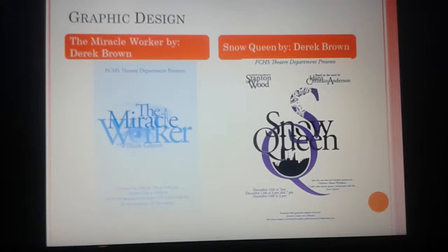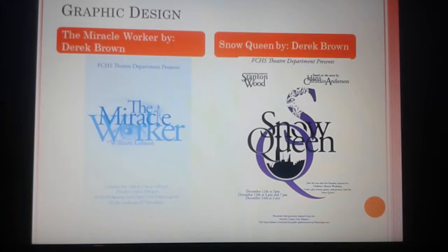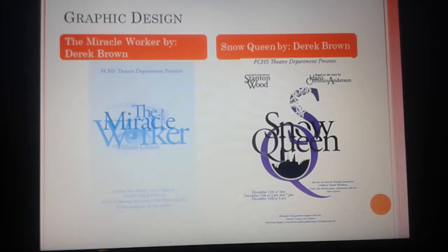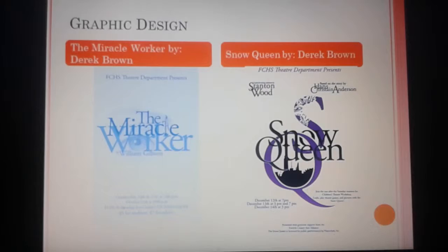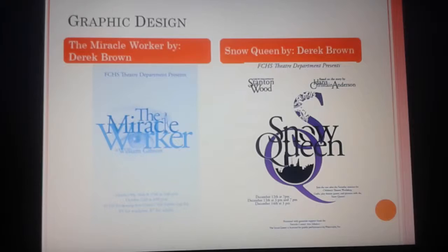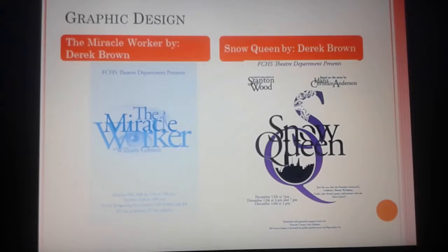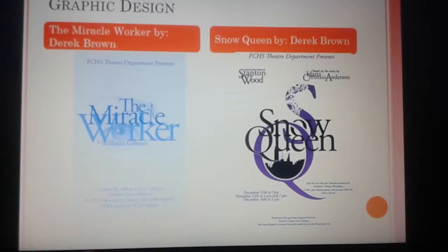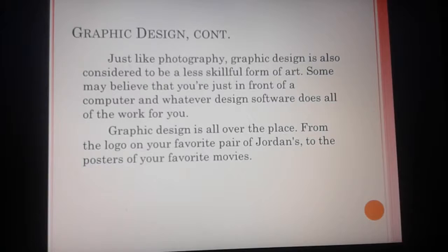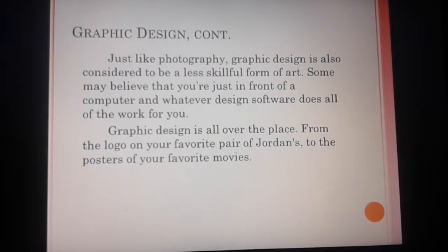Now moving into graphic design. You may have seen these posters around school — I'm in Graphics 2 and designed The Miracle Worker and The Snow Queen posters. Graphic design is kind of like photography in that it doesn't get as much credit as it deserves, because a lot of graphic designers use the computer to create their designs. Some believe that's not art, just technology. But it still takes a creative eye — there's a lot that goes into it beyond just slapping text and pictures on a poster.